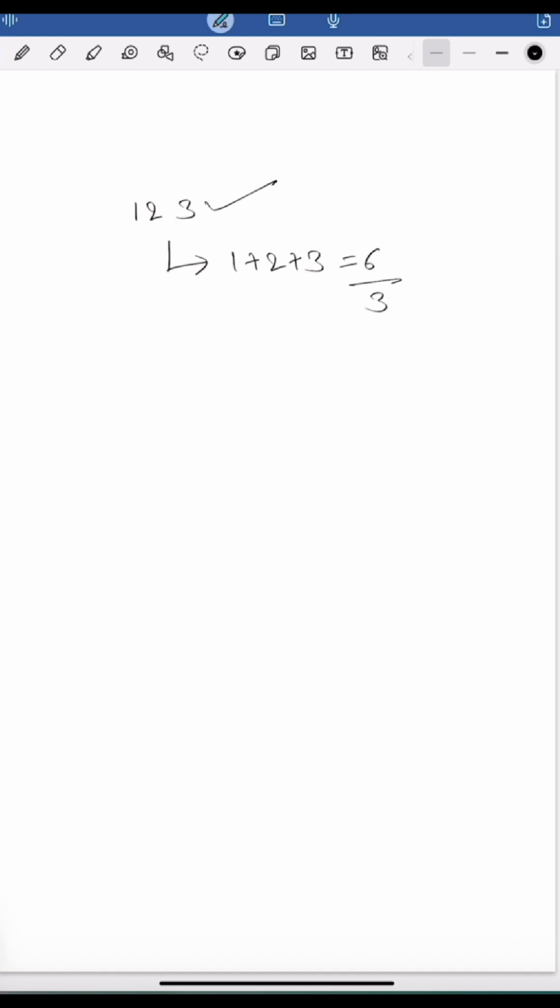Now let's crack how we end up with this shortcut. I am writing 123 in a different form: that is 100 times 1 plus 10 times 2 plus 1 times 3. If you add this, it equals 123.